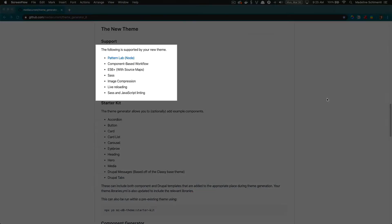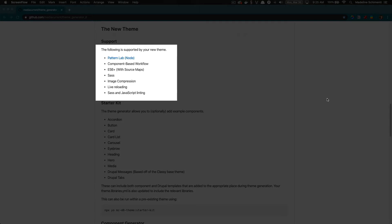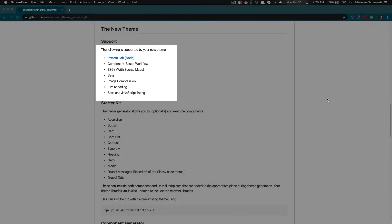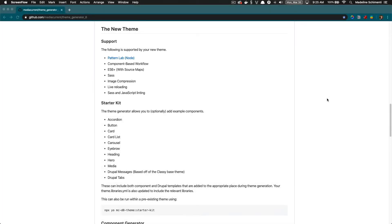These are some of the front-end tools we use at Media Current. We like to use component-based theming, we like Pattern Lab, we love SASS, image compression, and linting. What these tools do is really help with consistency among projects. Since we've been using the theme generator at Media Current with new projects, it's easy to jump in and know where to find everything and what commands to run.